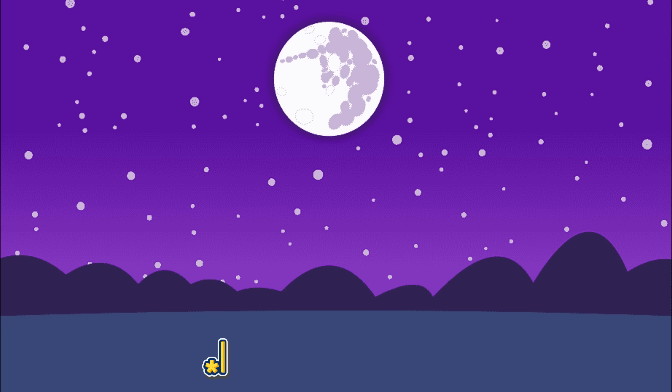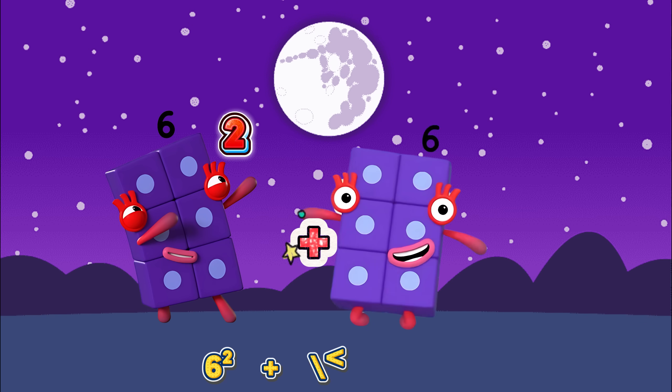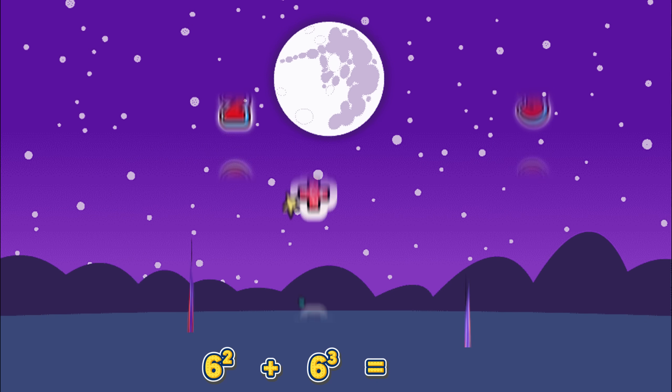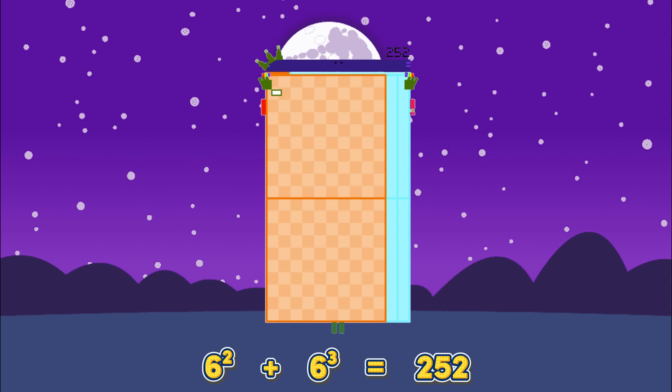Six square plus six cube equals two hundred and fifty-two.